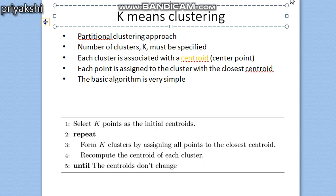Hello everyone, welcome to this video tutorial on data mining. In today's class we will discuss the k-means clustering algorithm. In the last class we discussed the types of clustering, including partition clustering, which is simply a division of a set of objects into non-overlapping clusters such that each data object is in exactly one cluster. K-means clustering is an example of a partition clustering algorithm.